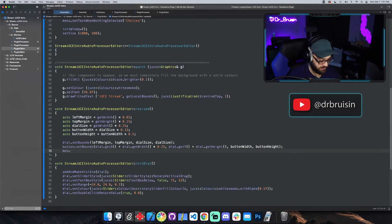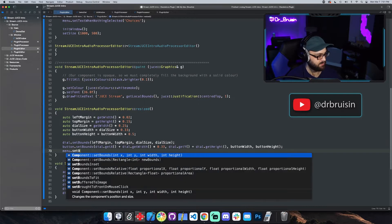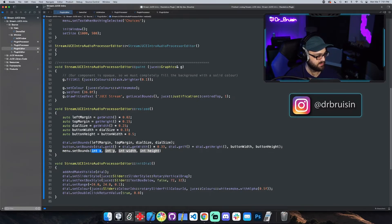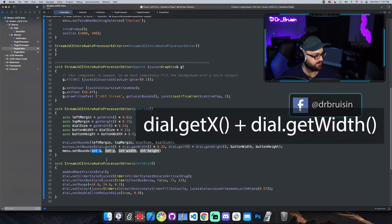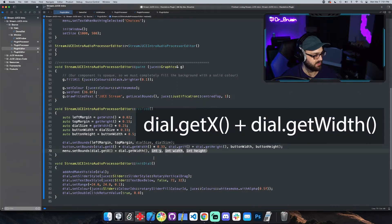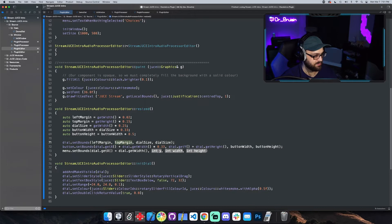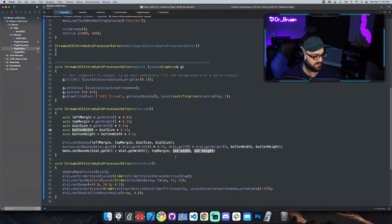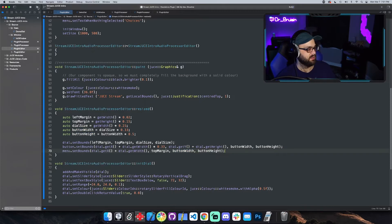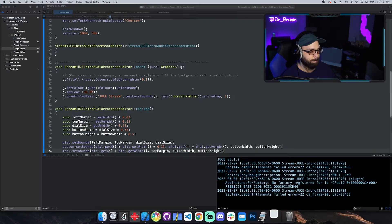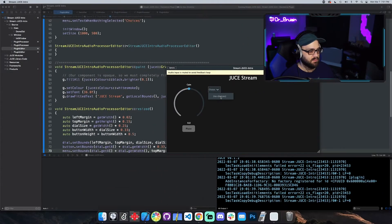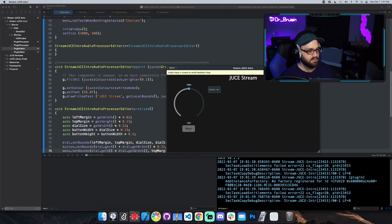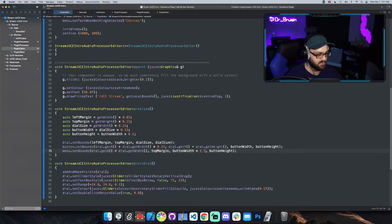Menu dot set bounds, I'll put it to the right of the dial so dial dot get x plus dial dot get width. The y I'll just put it at top margin. I'll make it the same size as the button. Let's just see what it looks like. Here it is called choices and it has no choices because all we did was set the text when nothing's selected. It looks like I need to make it a little wider because the text looks weird. So I could just go button width and say times 1.5 to make it wider.